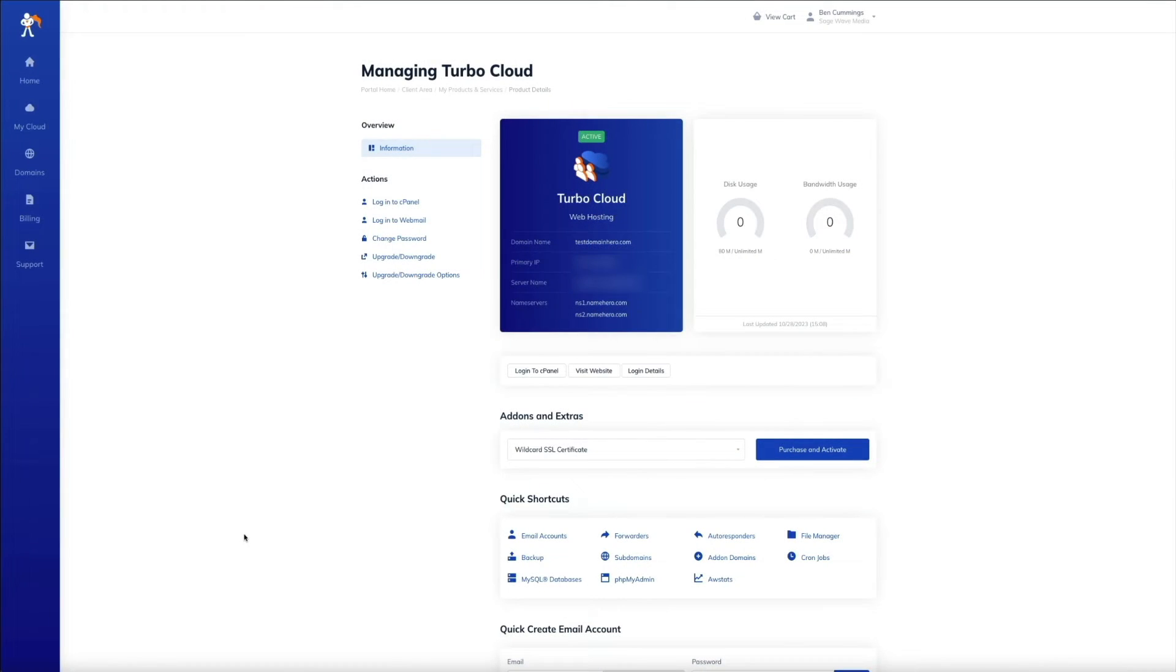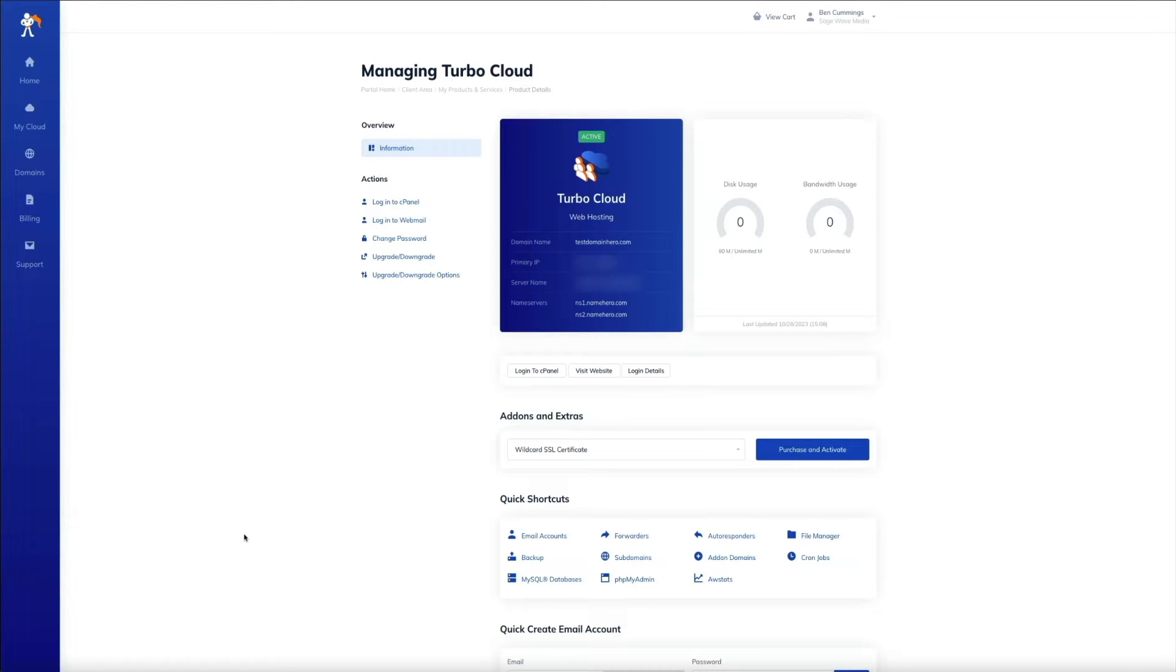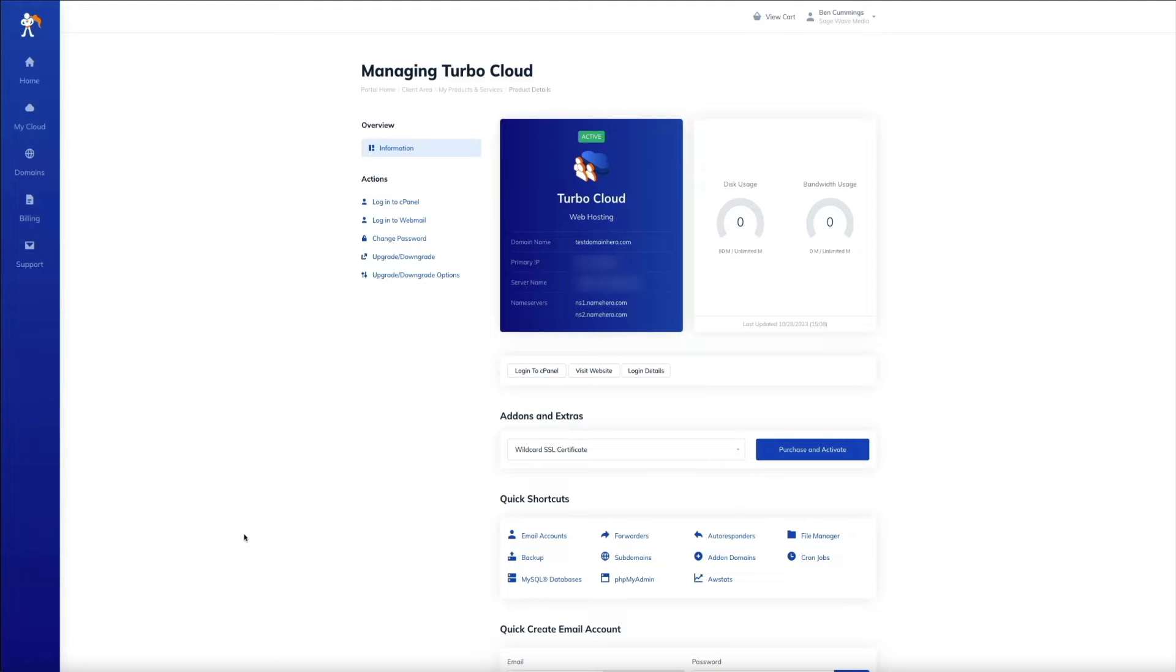So the first step in the process is to create the subdomain at your web host. I'm using NameHero cloud web hosting, obviously. And the way I'll create the new subdomain is within my cPanel. But I should point out that this cPanel we're about to use is specific to NameHero. So if you're using a different web host than NameHero, the steps we're about to cover may be a little different on your end, but you should still be able to get by.